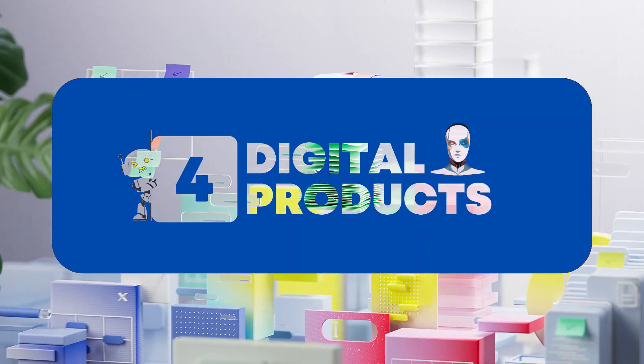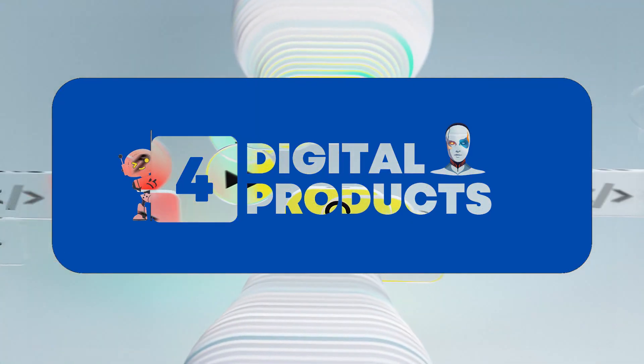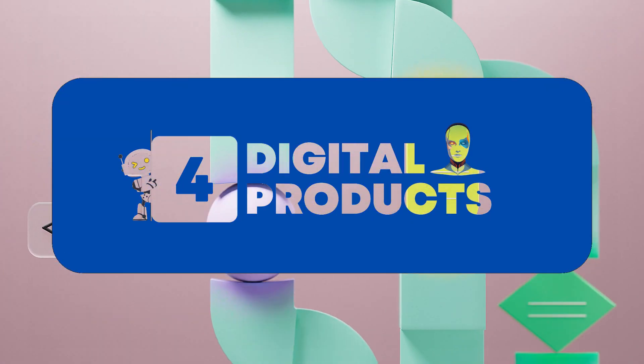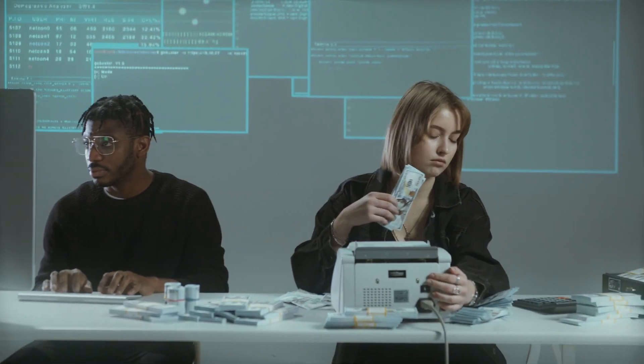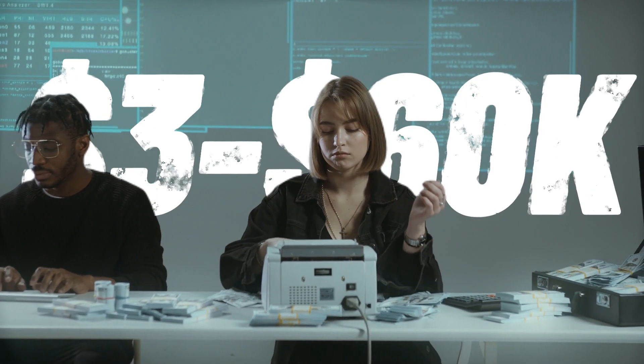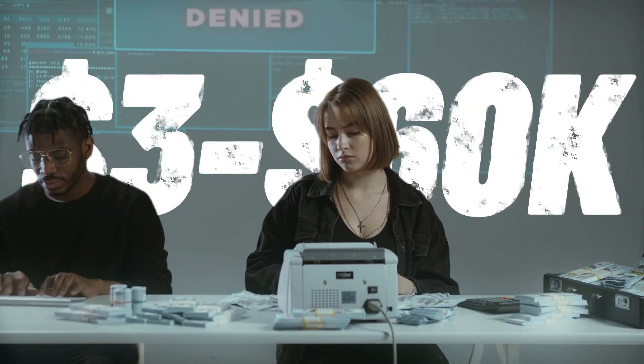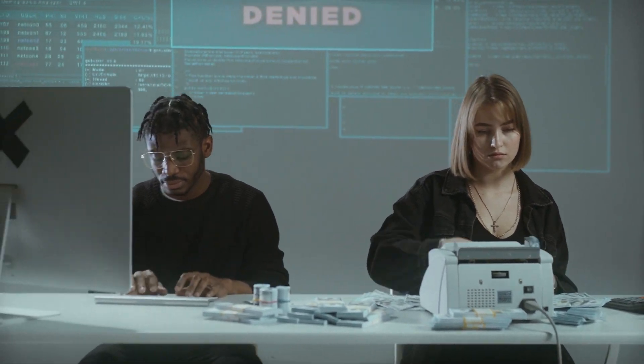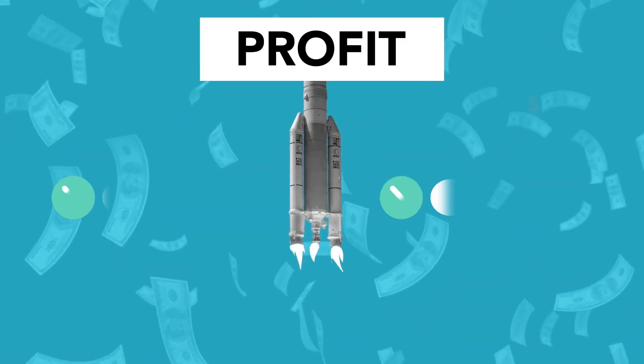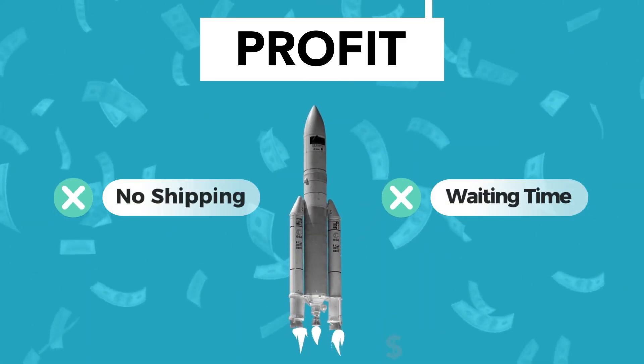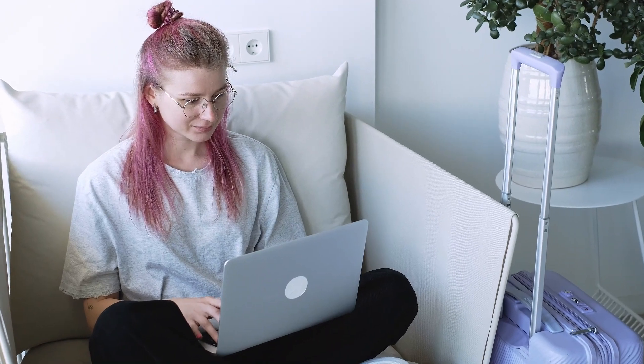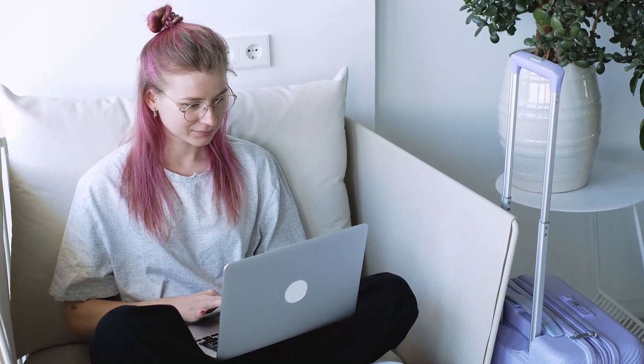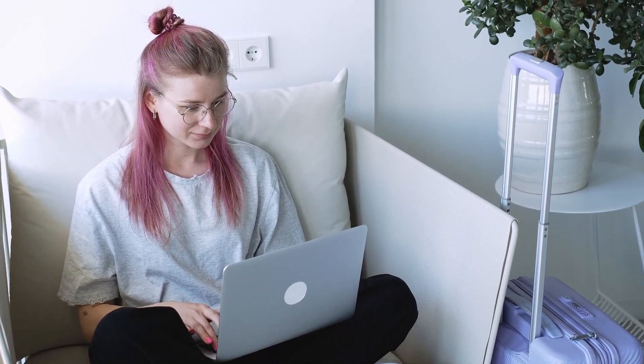Hey there! I am about to share with you four digital products that you can easily create using AI tools. These products have the potential to earn from $3,000 to $60,000 per month. Since they're digital, the majority of the revenue is profit, and there's no shipping or waiting time. You can get paid as soon as someone makes a purchase. Additionally, these products are nearly entirely passive, as they continue to sell repeatedly once they are set up. So, without wasting any time, let's dive into the world of making money online.